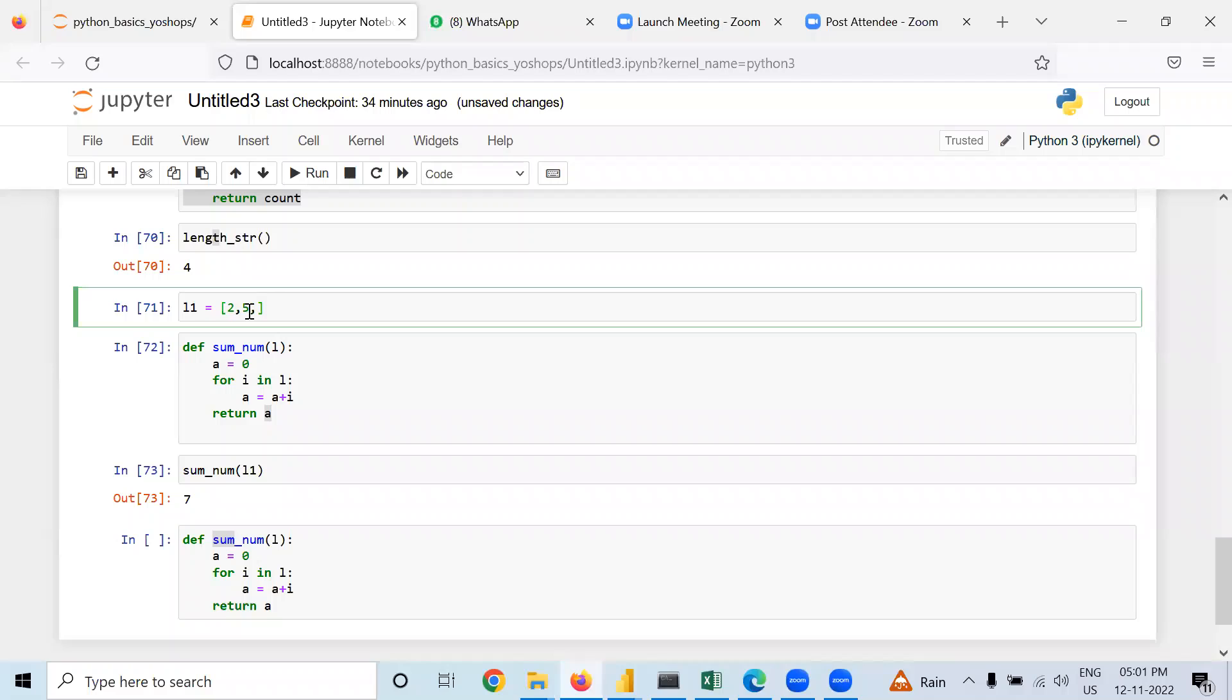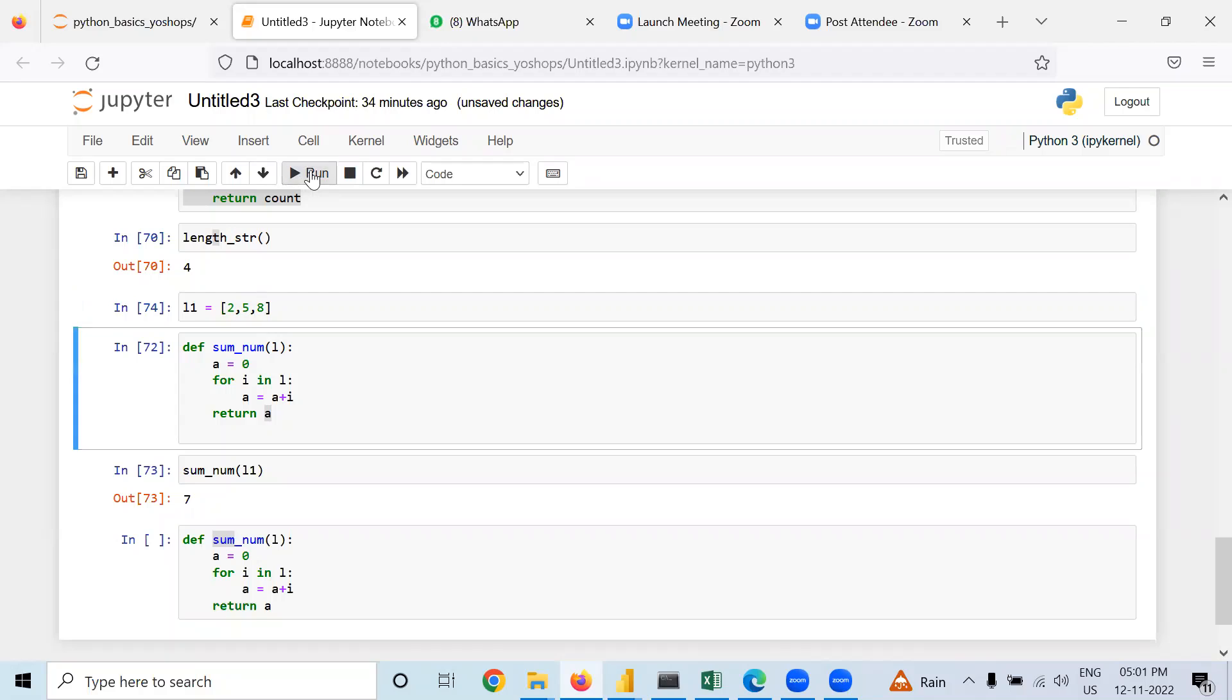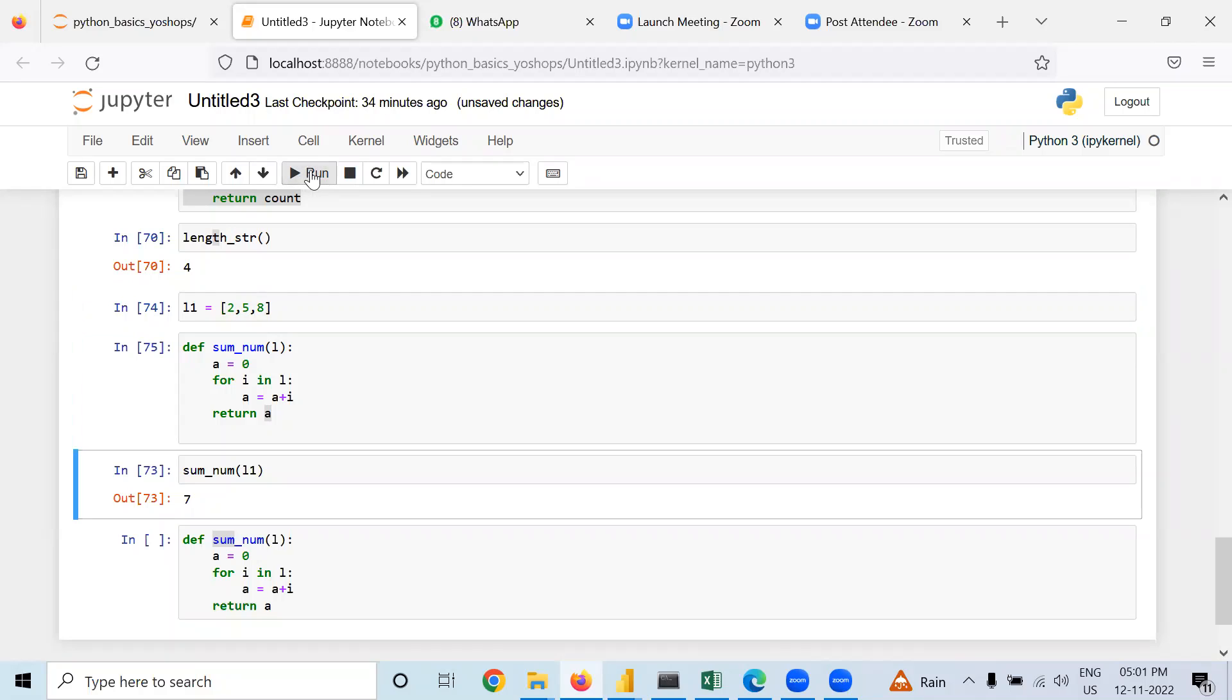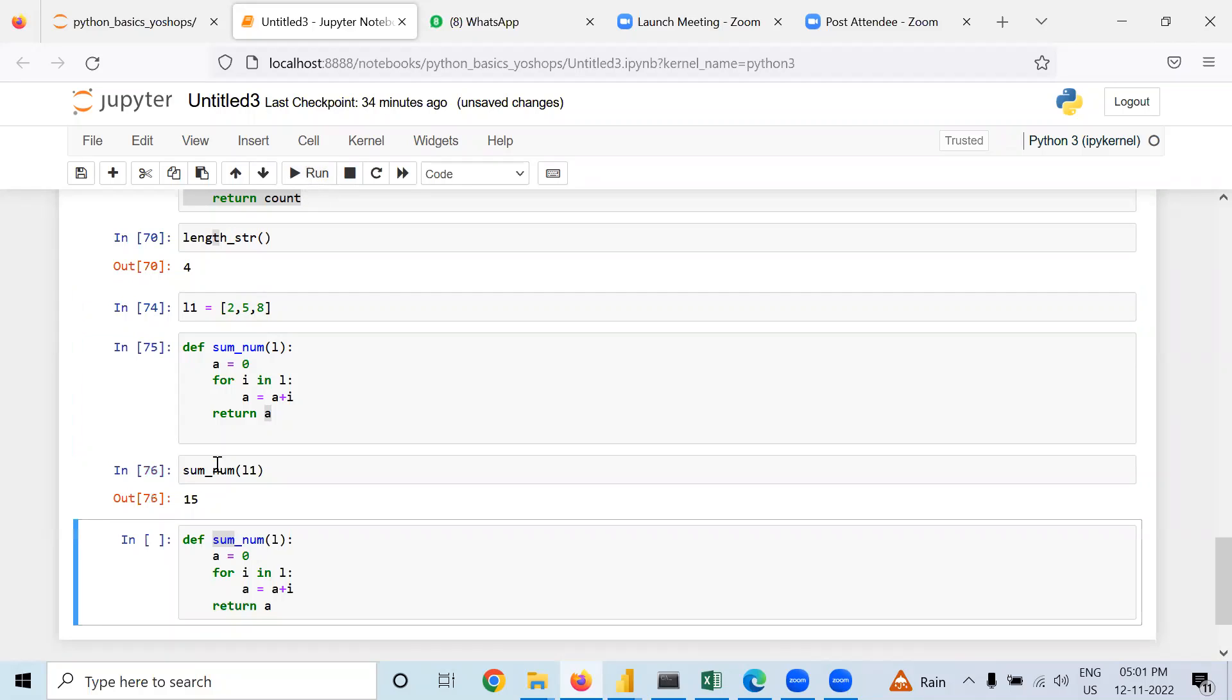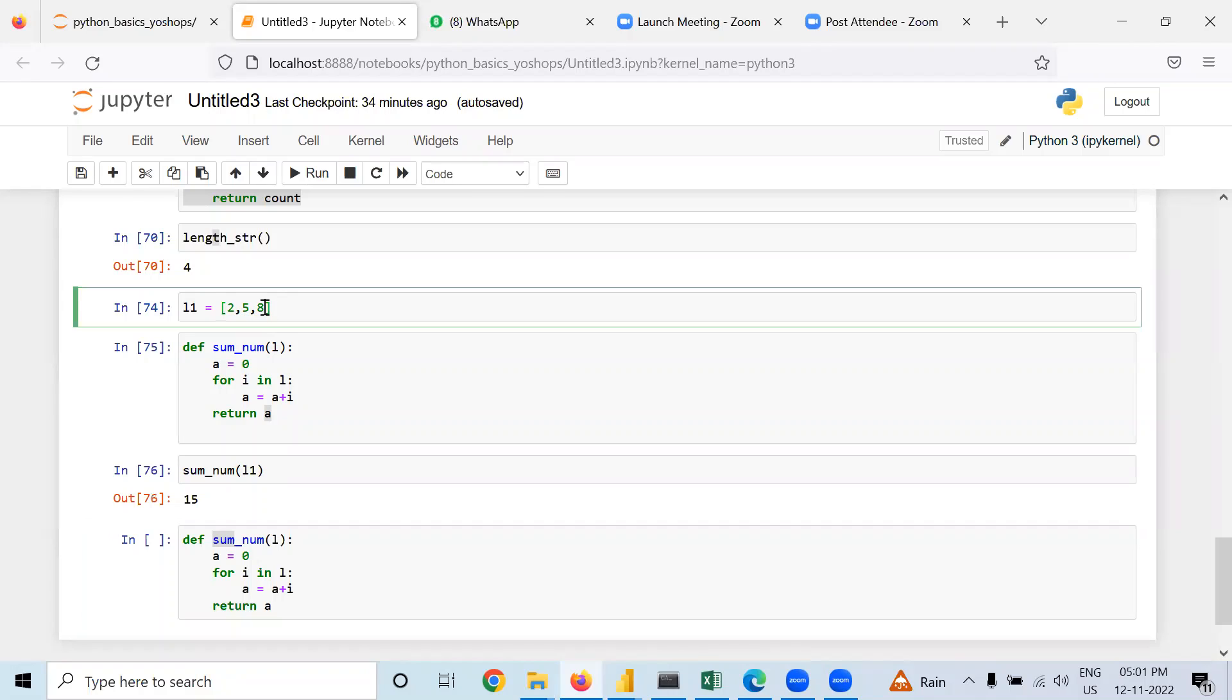it. Now it is returning 15 because in the third loop that eight is getting added. Now if you are putting nine, it will give you 24.